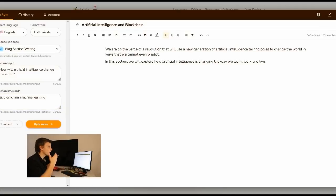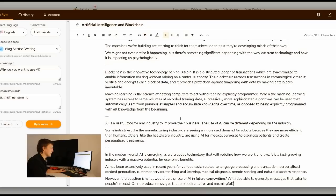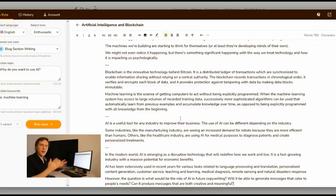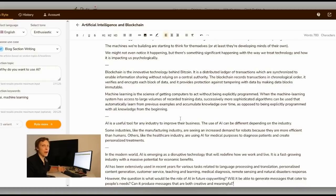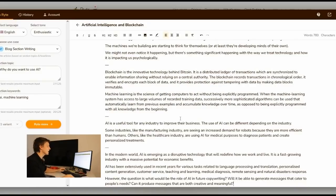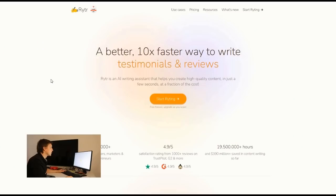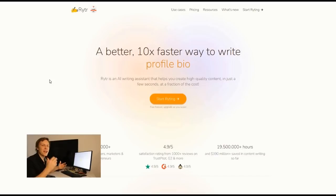So the artificial intelligence has written 47 words. We are on the verge of a revolution that will use a new generation of artificial intelligence technologies to change the world in ways that we cannot even predict. So the AI has developed now 700 words for me. This is actually already a full blog post. I will put this on our website www.aionblockchain.com. Very nice. What a time to be alive. So this was Writer.me. Go there and use it today for free.